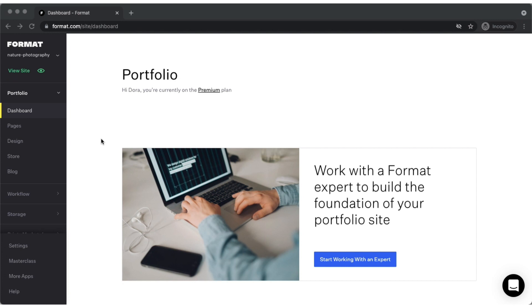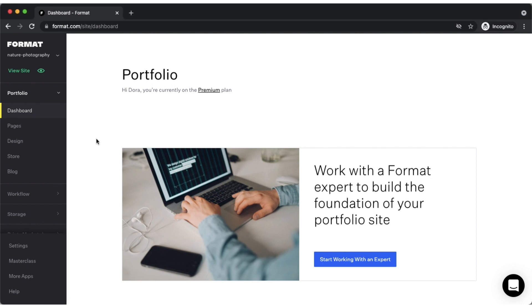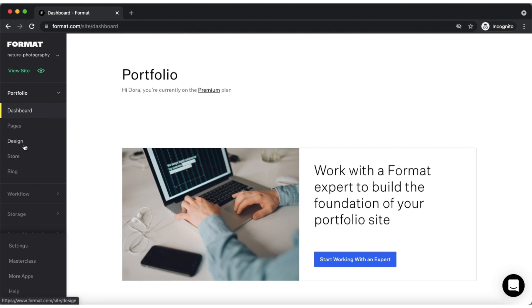Portfolio's main function is to provide you with the infrastructure to showcase your work online by using beautiful themes and a wide range of design variables. You can access Portfolio from the left side toolbar.